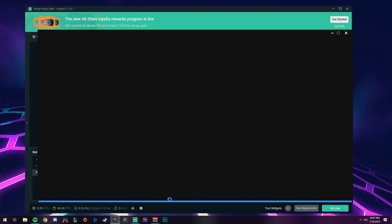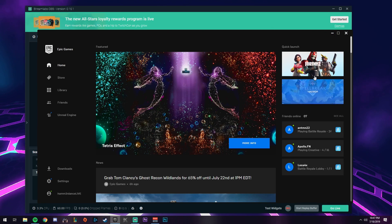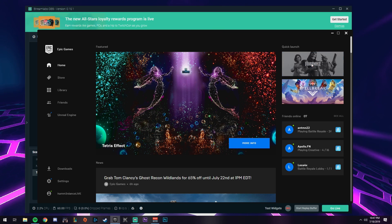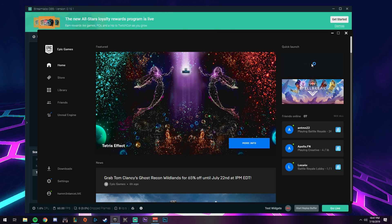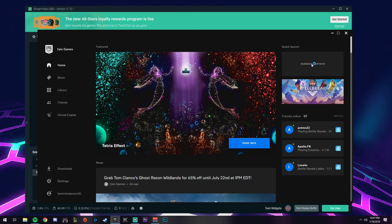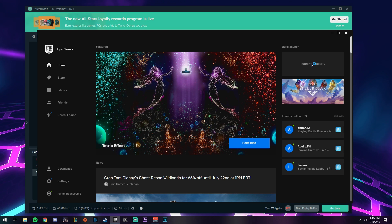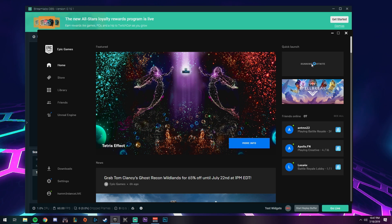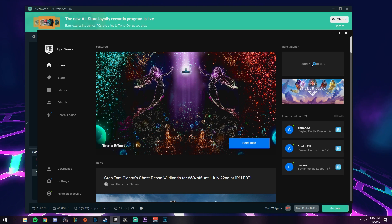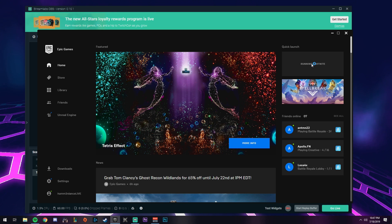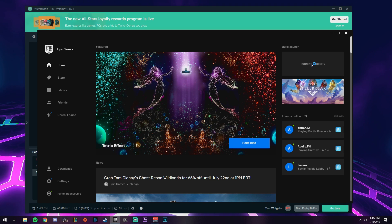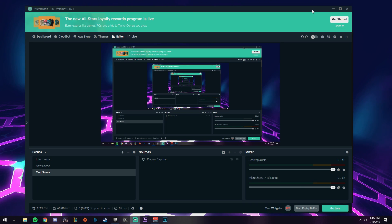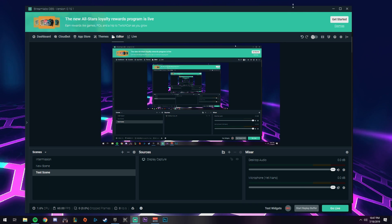That's how you add your display. If you open up a game like Fortnite, it will pop up on your stream. This is how you capture your display to show it on your stream. When you're ready to go live, come down here and hit go live.